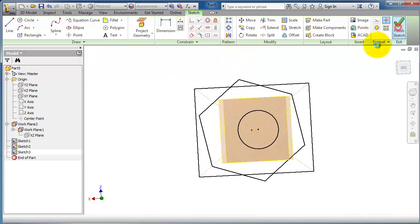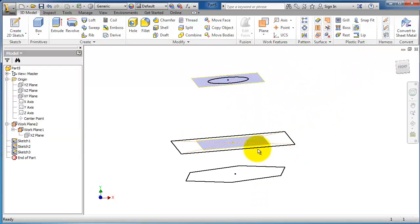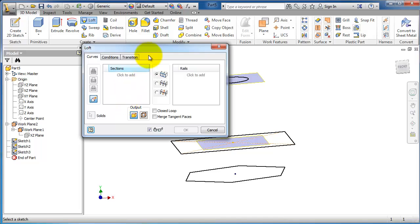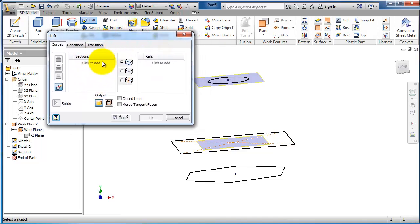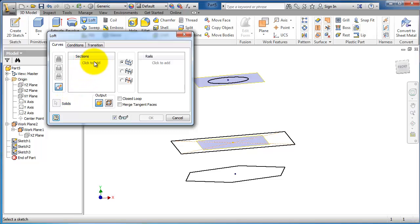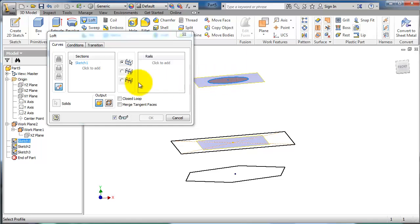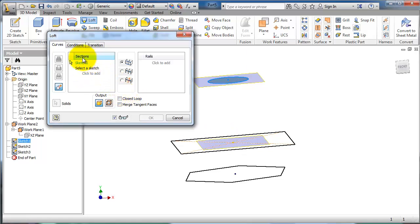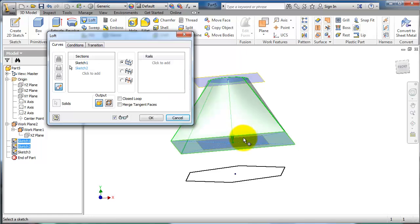Done. As you notice, we have three different profile shapes. Now let's activate the loft command. Here you can see the sections which are going to be lofted. It's quite advanced if you have some guiding paths for the loft, but for now I'm going to use simple lofting by choosing only the profiles — selecting the first profile, then the second profile by activating the sections area, and here is the third profile.